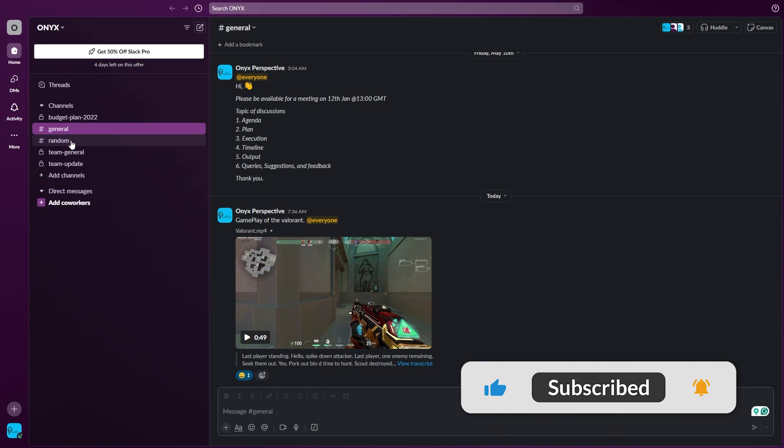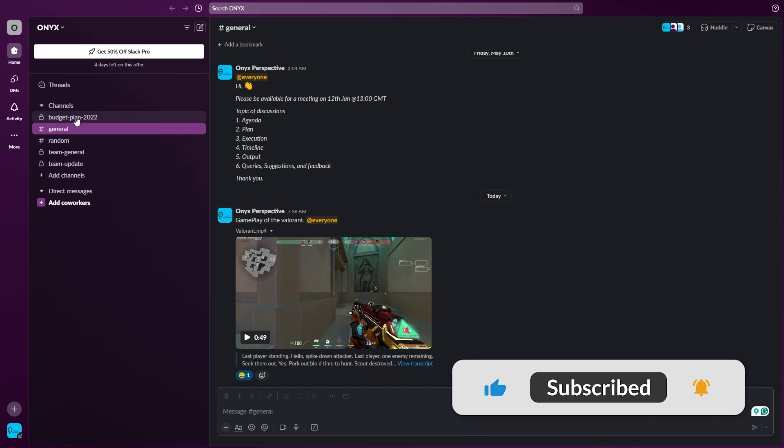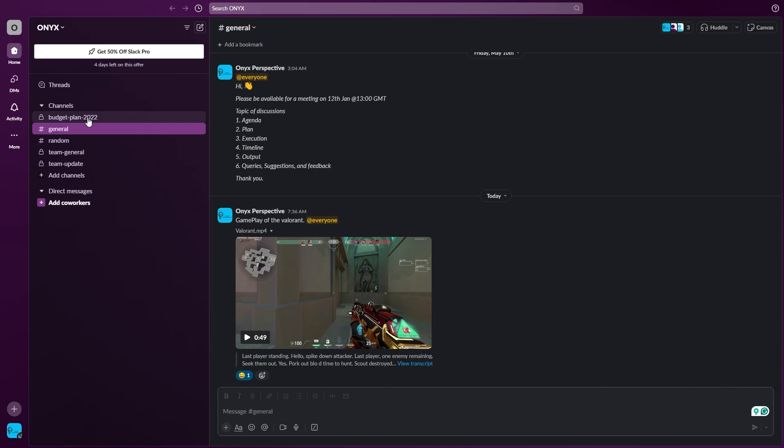Select any channel that you want to delete. You can't delete the general or the random channel that are created when you join Slack, so I'm going to delete the budget plan 2022. This is a very old group and I don't want this one.